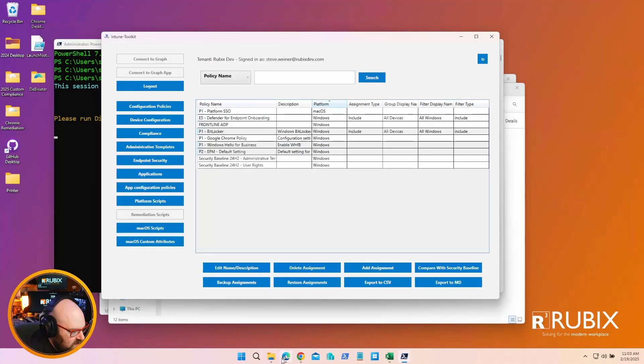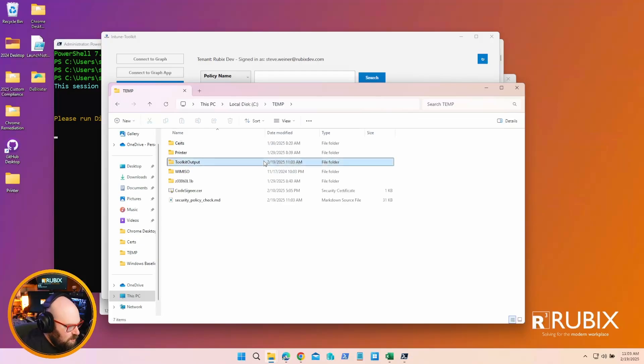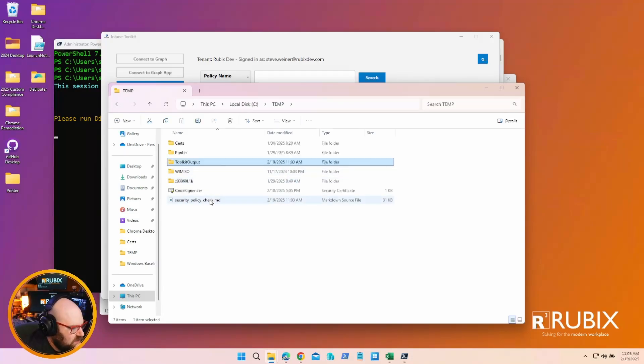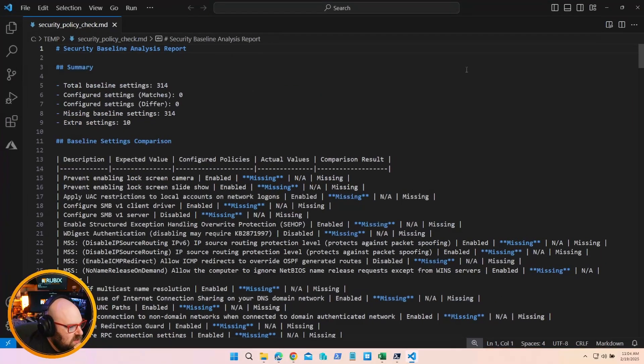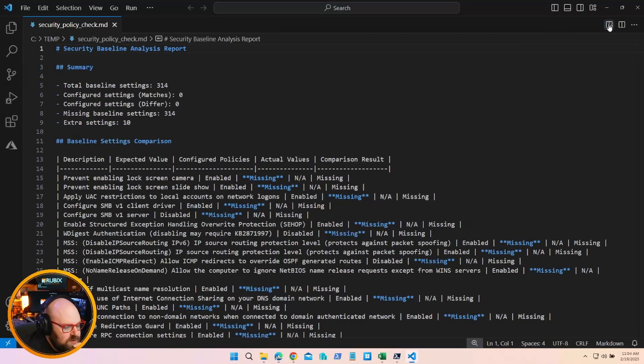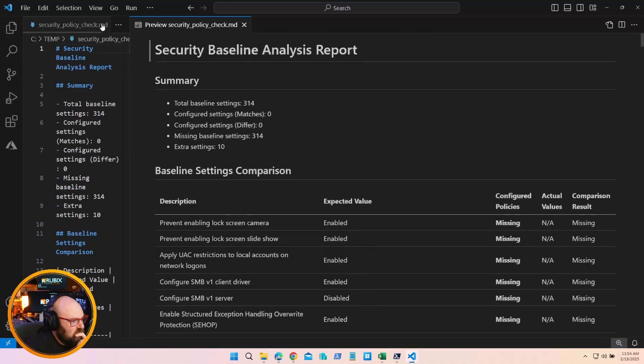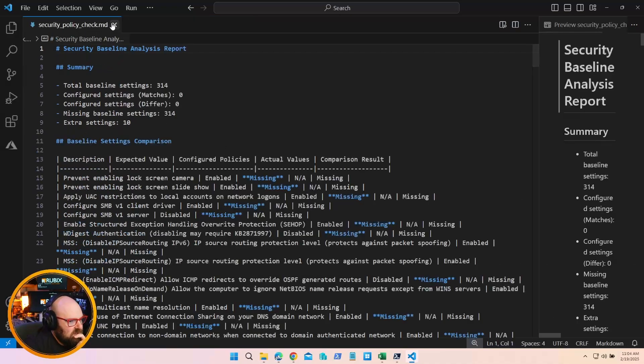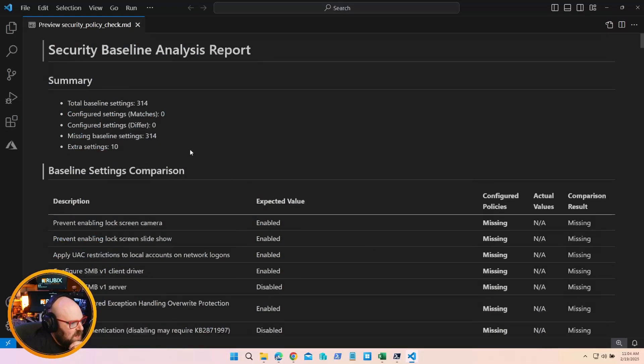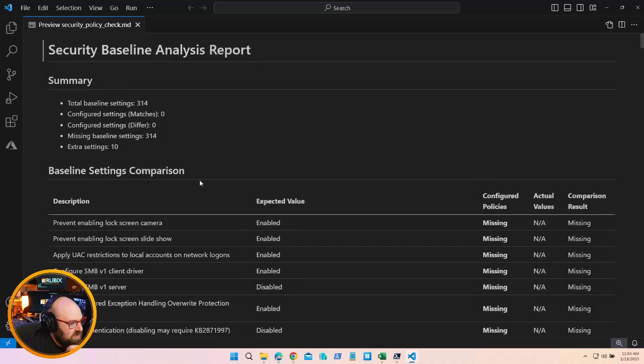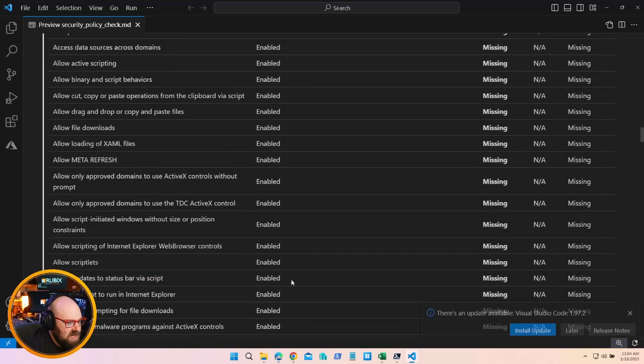What we can do is we can search by policy name, we can just click Configuration Profiles and get those. So what I want to do is - these are all my configuration profiles - I'm going to pick my BitLocker policy, my Hello for Business. I'm just holding down Control to select more than one. EPM, I guess that's it for now. And I'm going to compare with the security baseline. That'll take a few minutes to run. I'm being prompted for the output. That's just going to go in C temp, and I'm going to make a folder called Toolkit Output. We'll call this Security Policy Check.